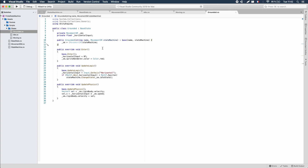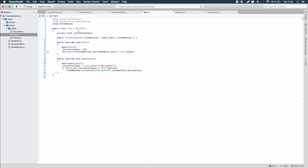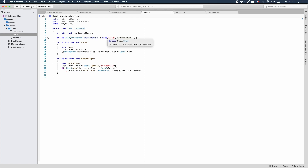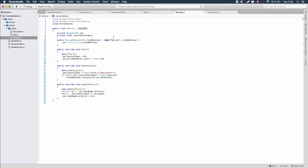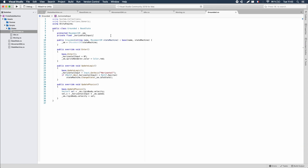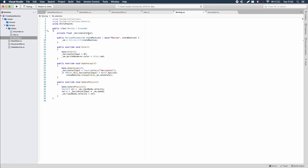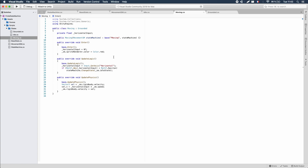Now we make idle and moving states inherit from this grounded state, so both can transition to jump. In idle, we change the inheritance from BaseState to Grounded. The constructor doesn't need to change because we're passing the name through. Similarly for the moving class, we inherit from Grounded. The SM private variable from the grounded class is turned protected so both child classes can access it, and we remove the duplicate SM declarations from the moving state.